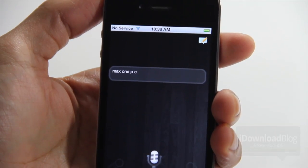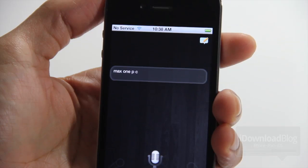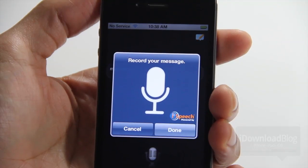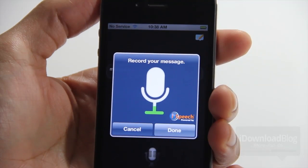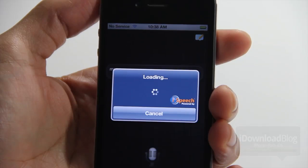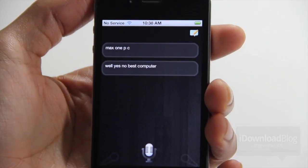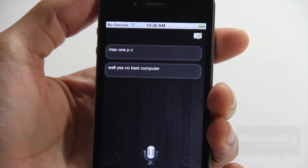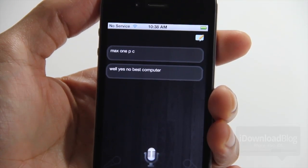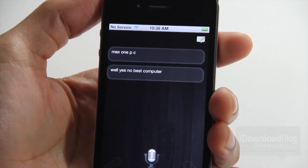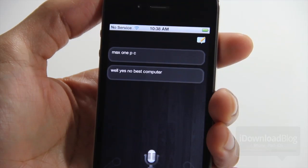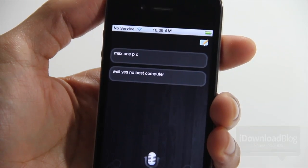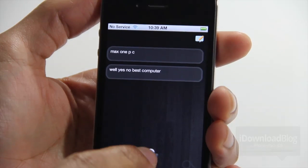It still pales in comparison to the speech recognition used in Siri. It got 'max one PC' for 'Mac or PC.' Let's give it a shot and see what we get. What is the best computer? Well, best computer - we gave it a good shot there. It does work on some text phrases. It has several canned phrases built in that it will respond to. You can also put in text manually using that little text icon in the upper right hand corner. But let's give it another go. It does work - sometimes you just have to be really clear in your speaking.